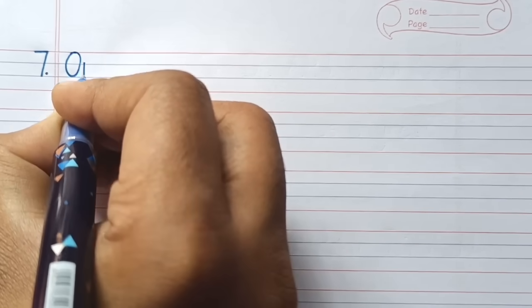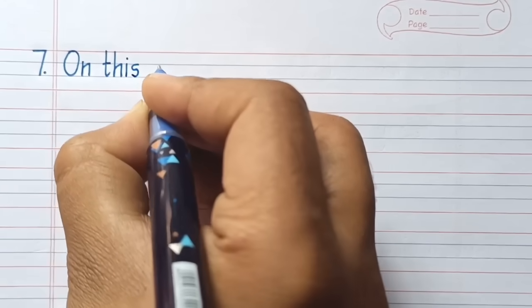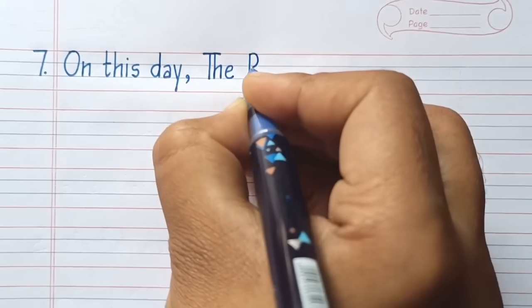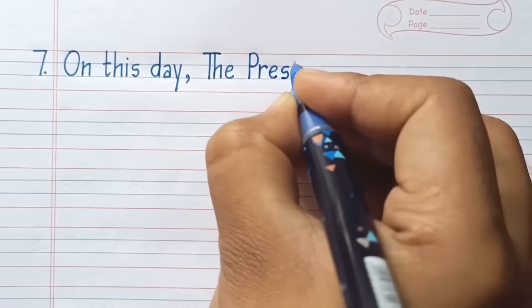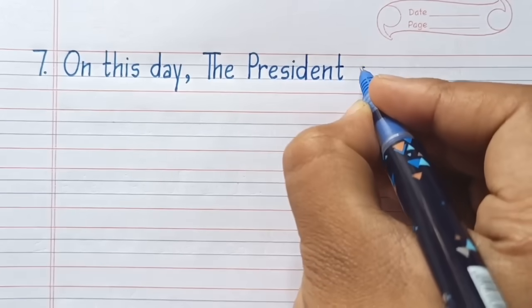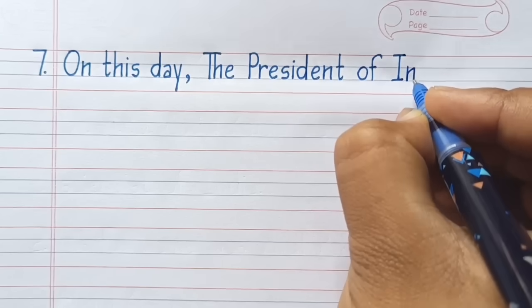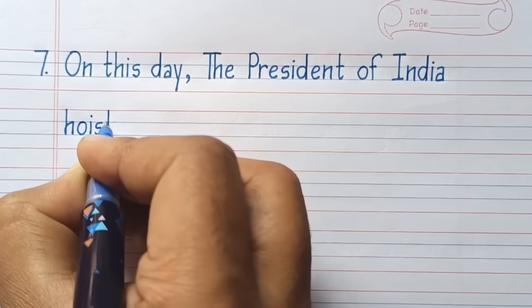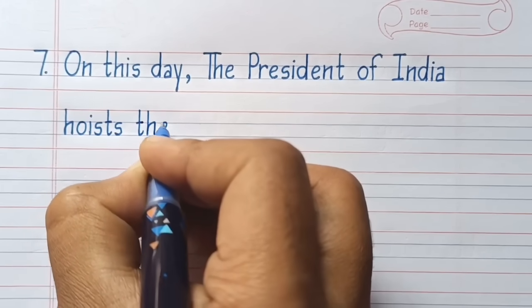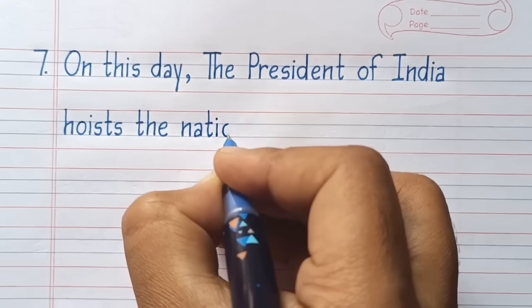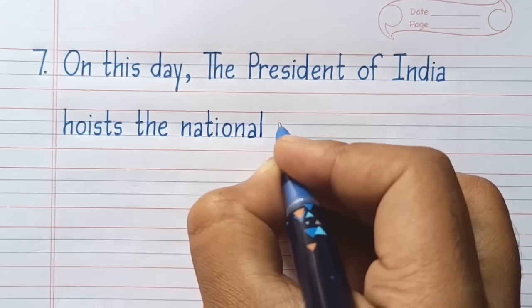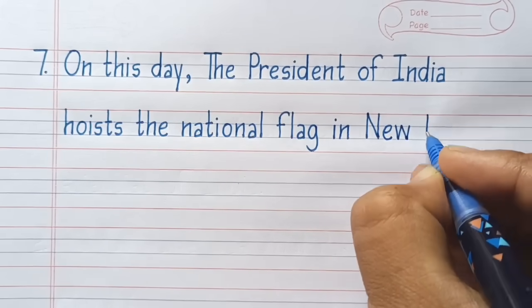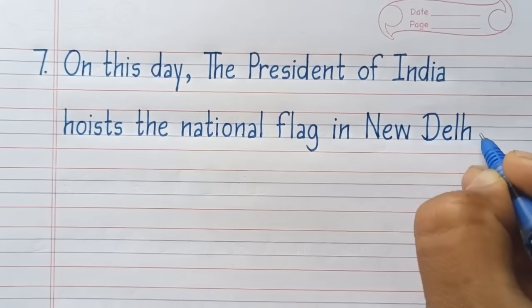Seventh line: On this day, the President of India hoists the national flag in New Delhi.